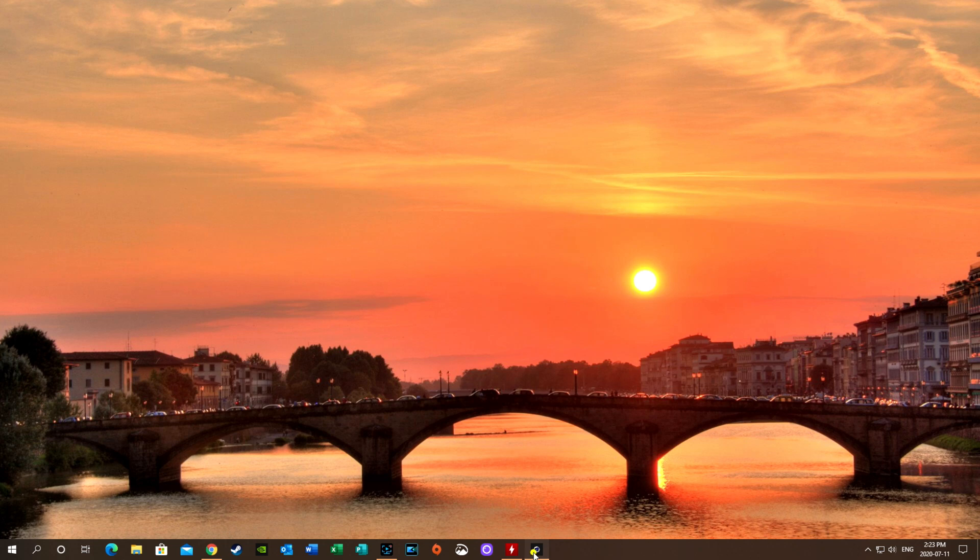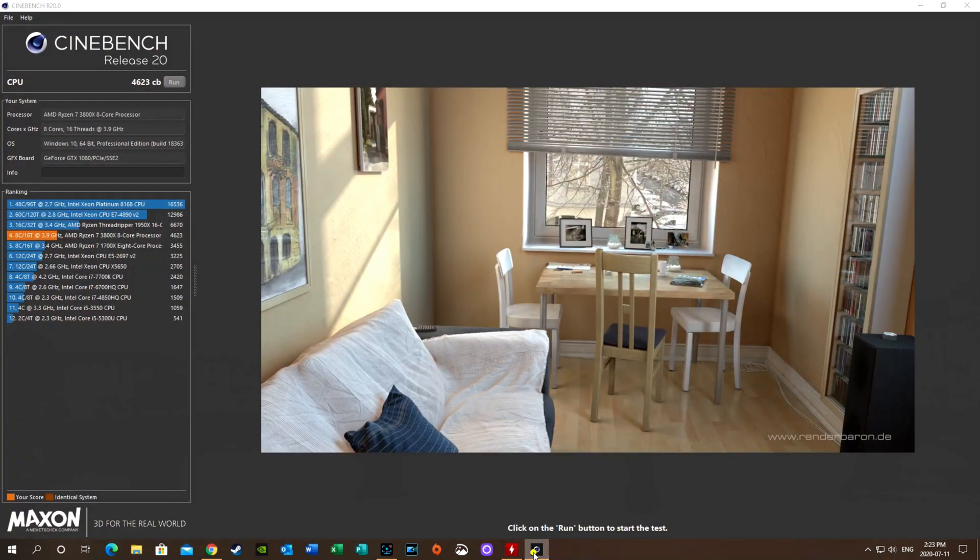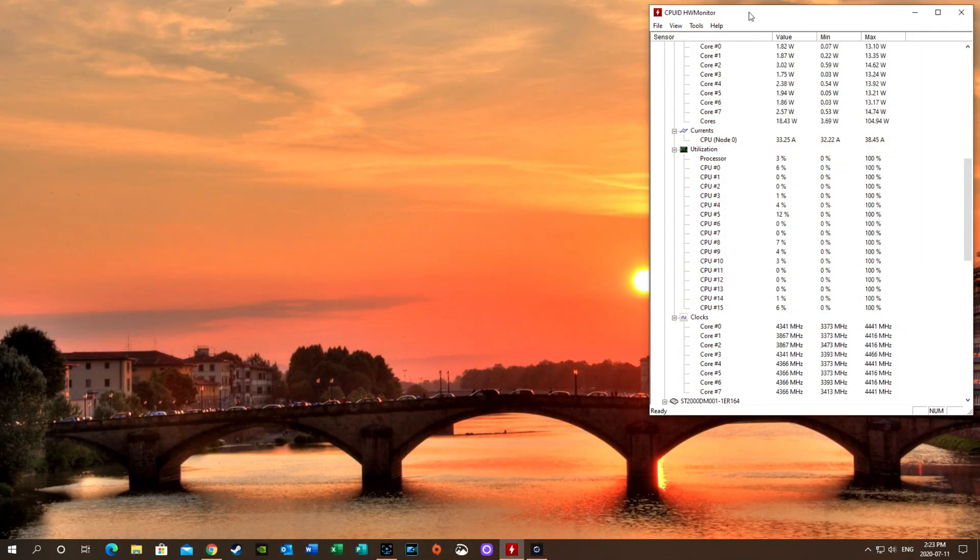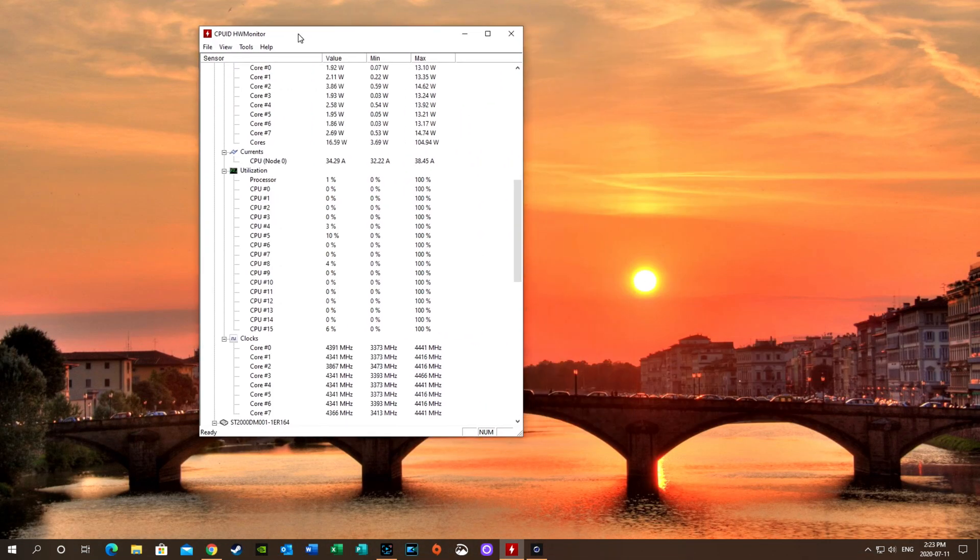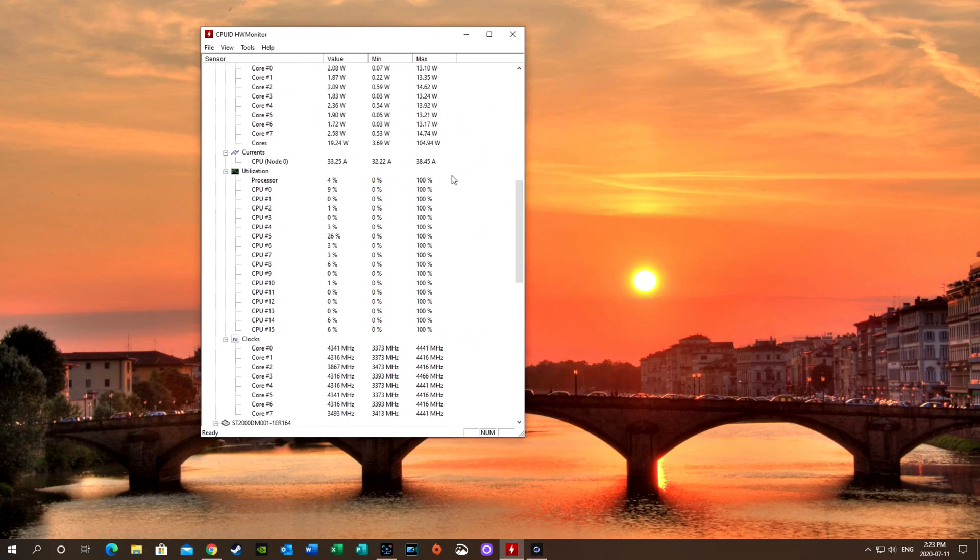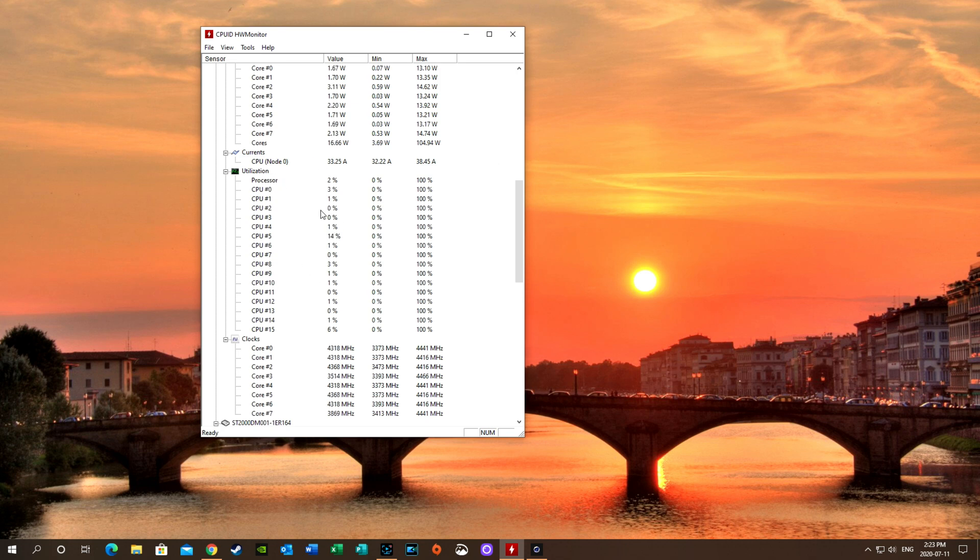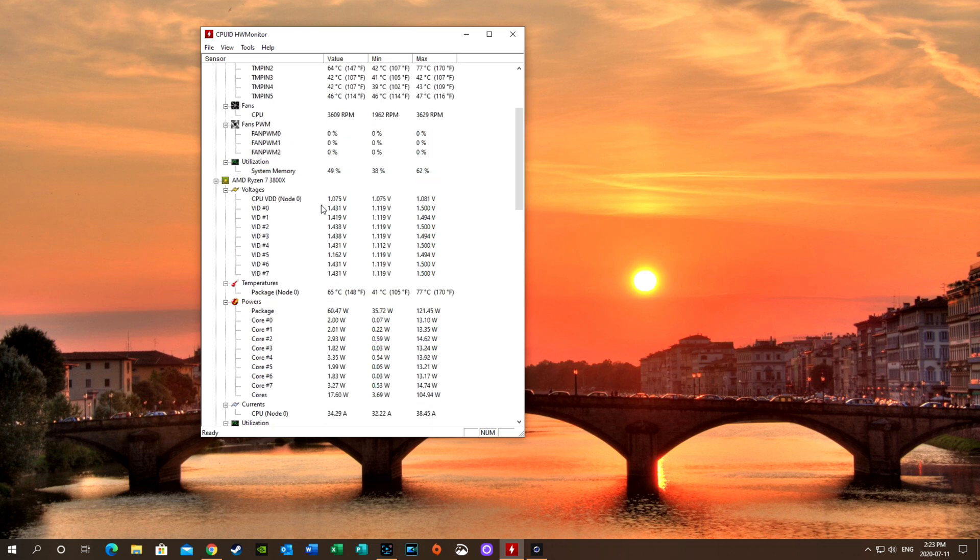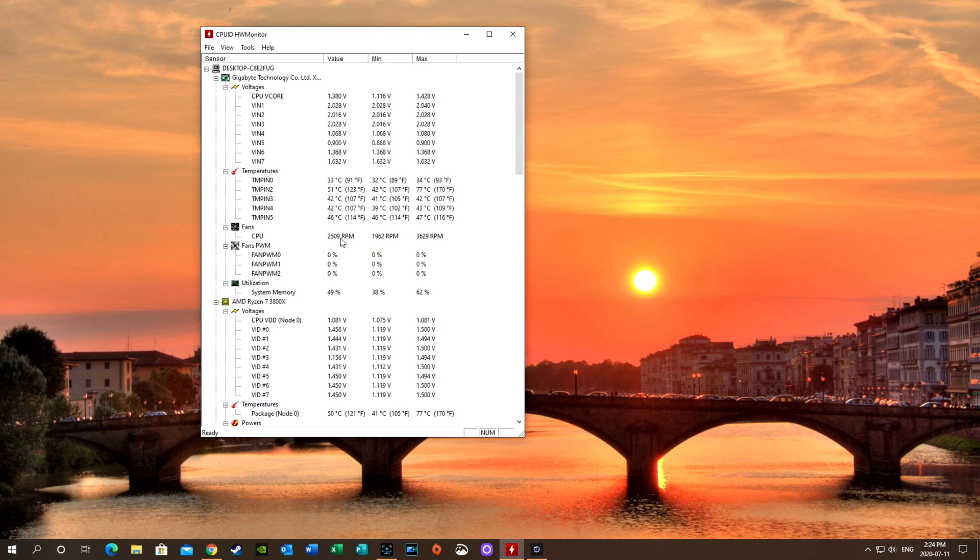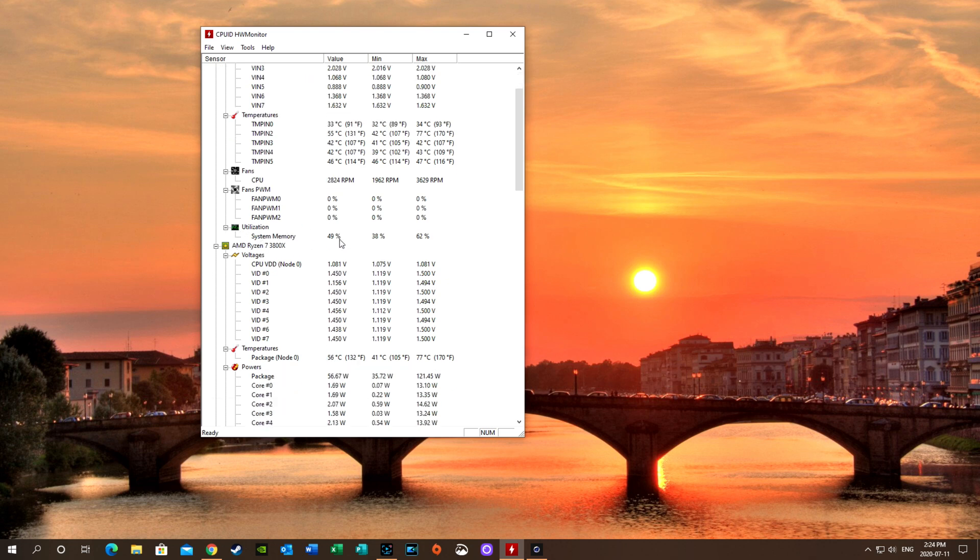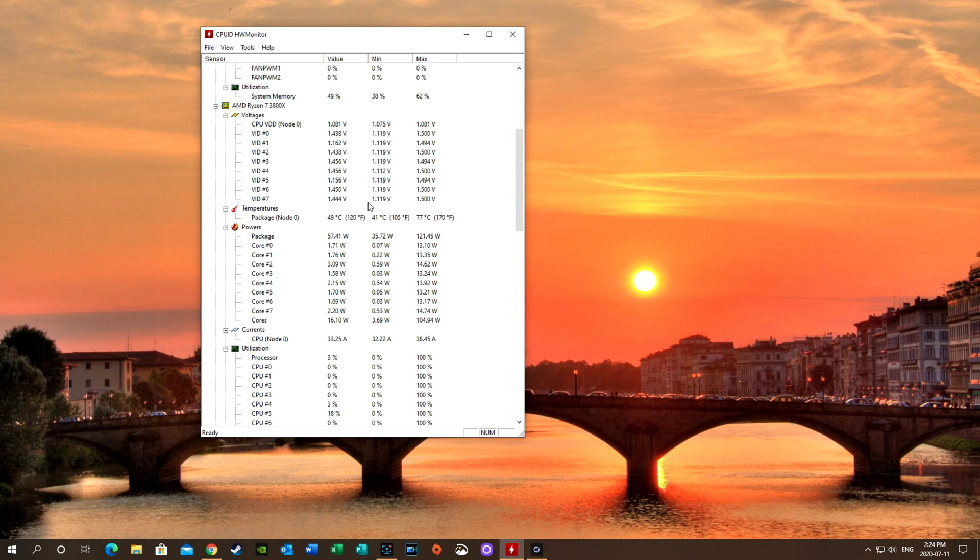We're going to bring up our HW monitor to show you what the temperatures are at right now. So it's not being utilized by very much. And our temperatures are at 33 degrees. Here's what our fans are going at. They're pretty high up there. And there's our utilization for memory. And there's our 3800 voltages, just so you can have a look in case you're interested in that.